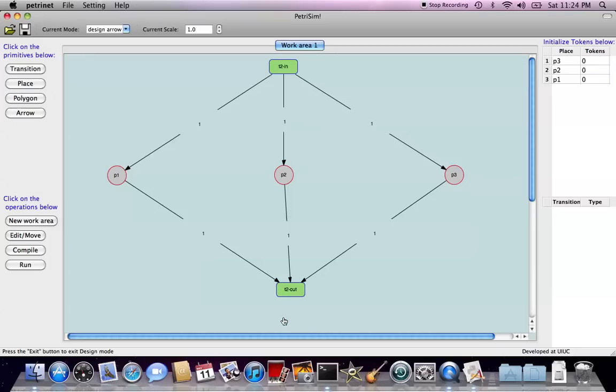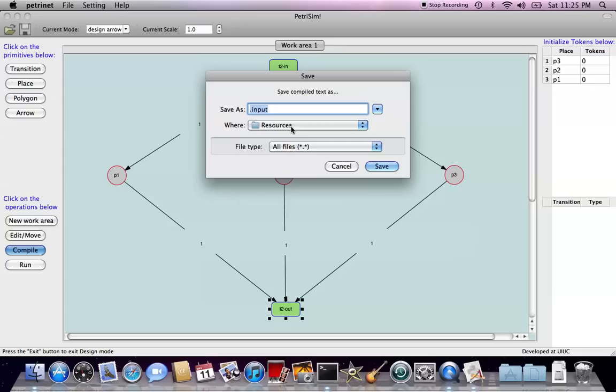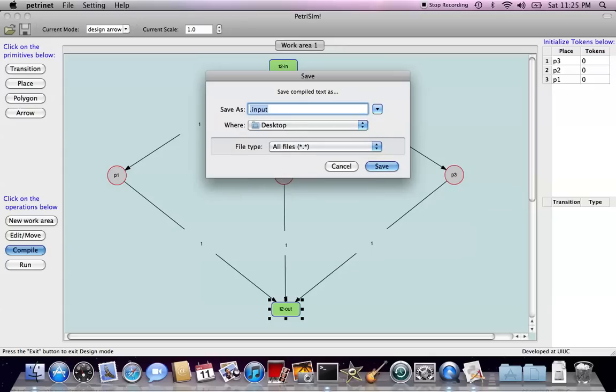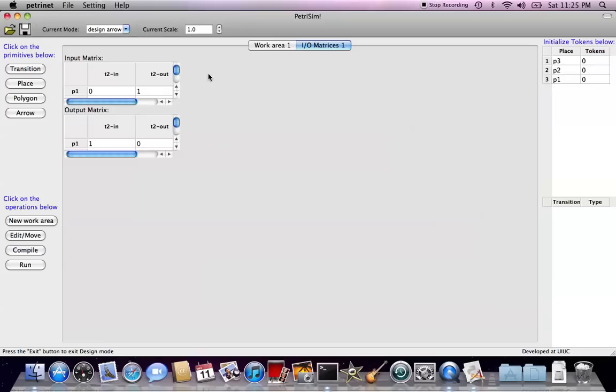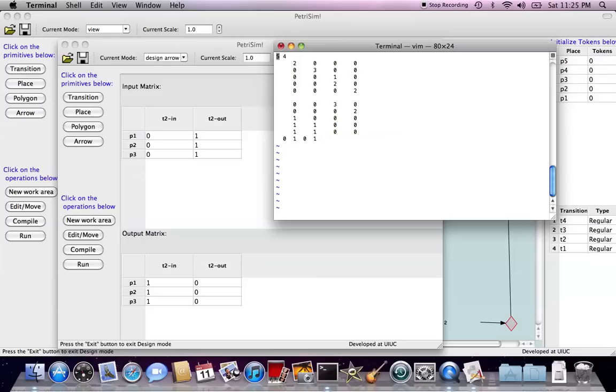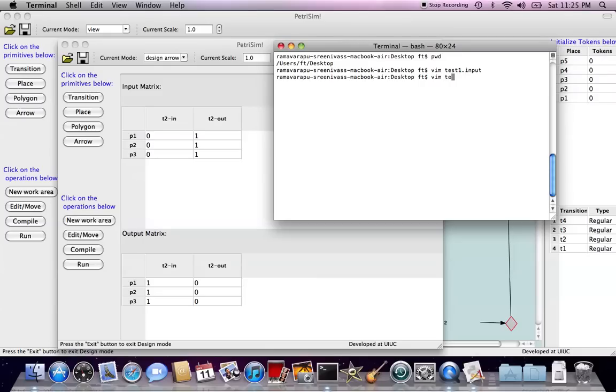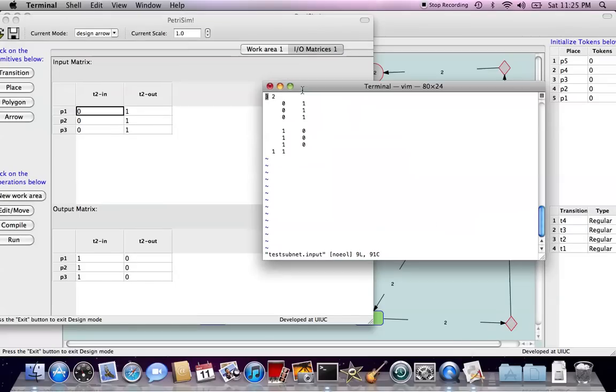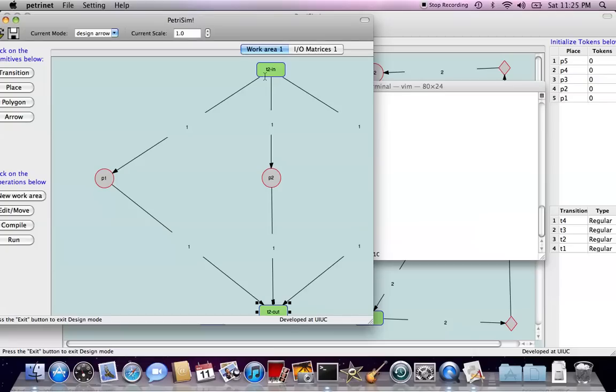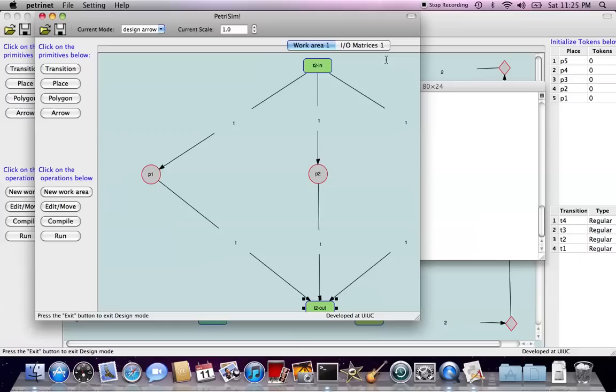Also we can compile the subgraph, still the same, click on the compile, choose desktop, specify the name, test subnet, save. Also we will generate the input matrix, output matrix, and let's verify, and also see the input matrix, output matrix, and since we only have two transitions, and they are both type 1, so it indicates here. Okay.